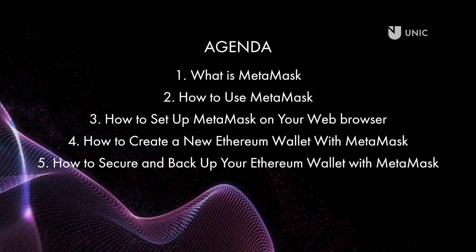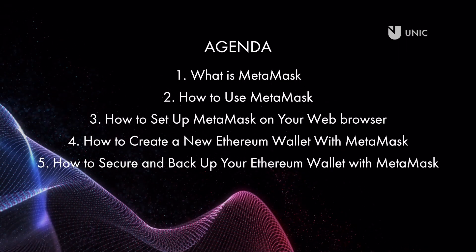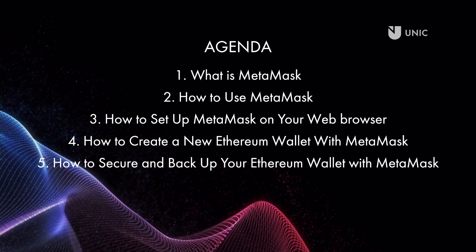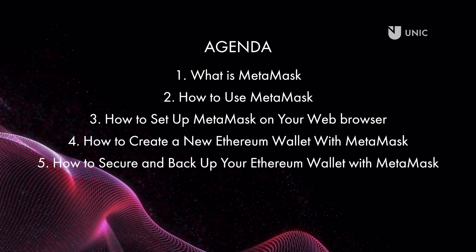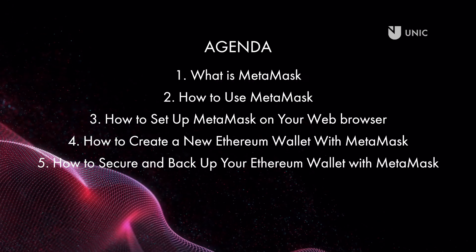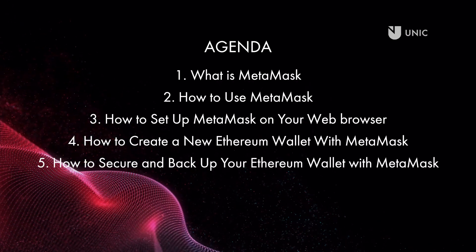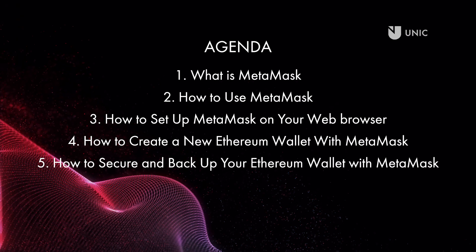Welcome to the University of Nicosia Open Metaverse Initiative. This tutorial will demonstrate how to set up and secure your MetaMask wallet.